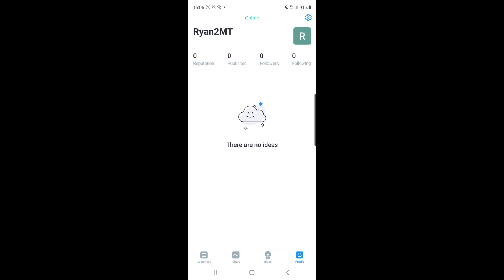And then once you've selected your profile icon, what you need to do is select the settings icon in the top right corner of the page.